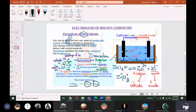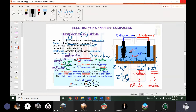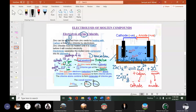At the cathode, after being discharged, zinc ions become zinc metal. We will see brown zinc metal depositing on the sides of the cathode. After the experiment we can take out the cathode and scratch off the zinc — that's how we get pure zinc metal.